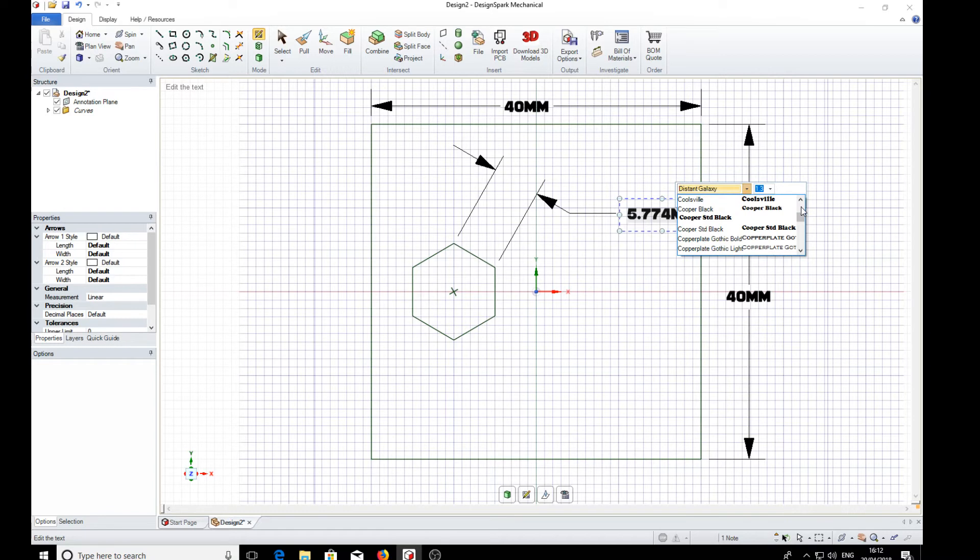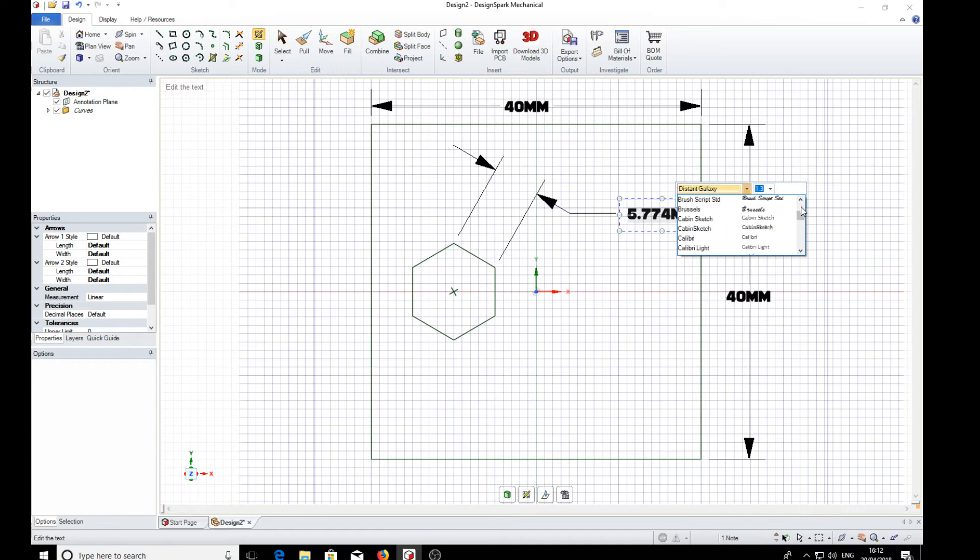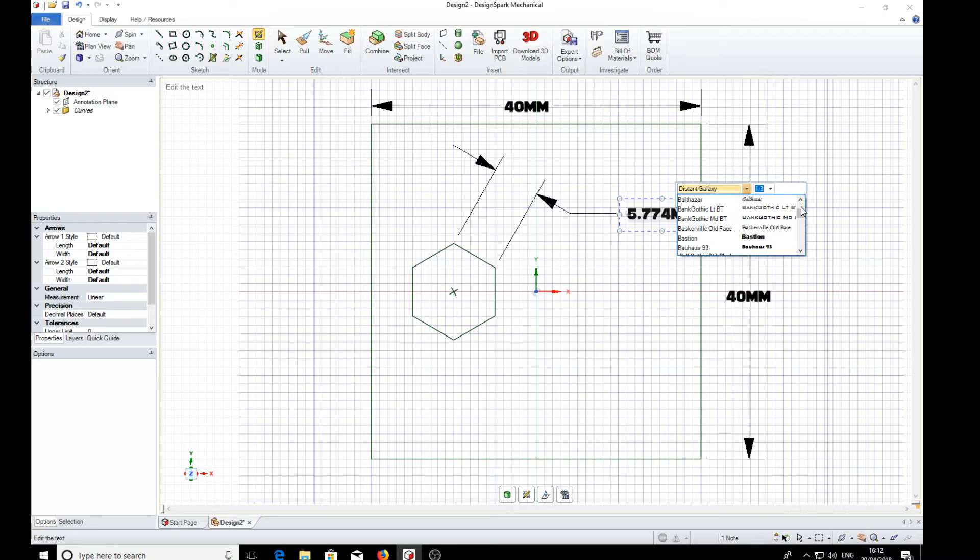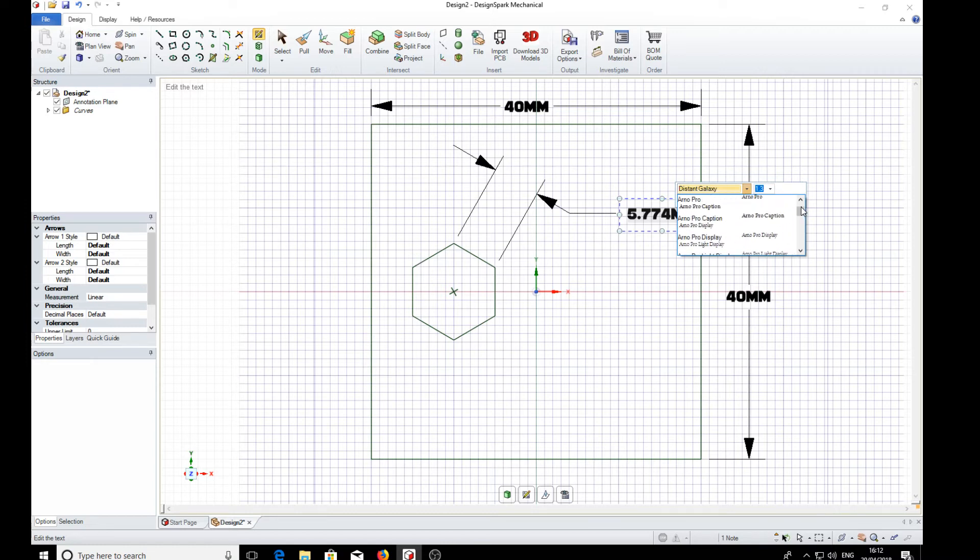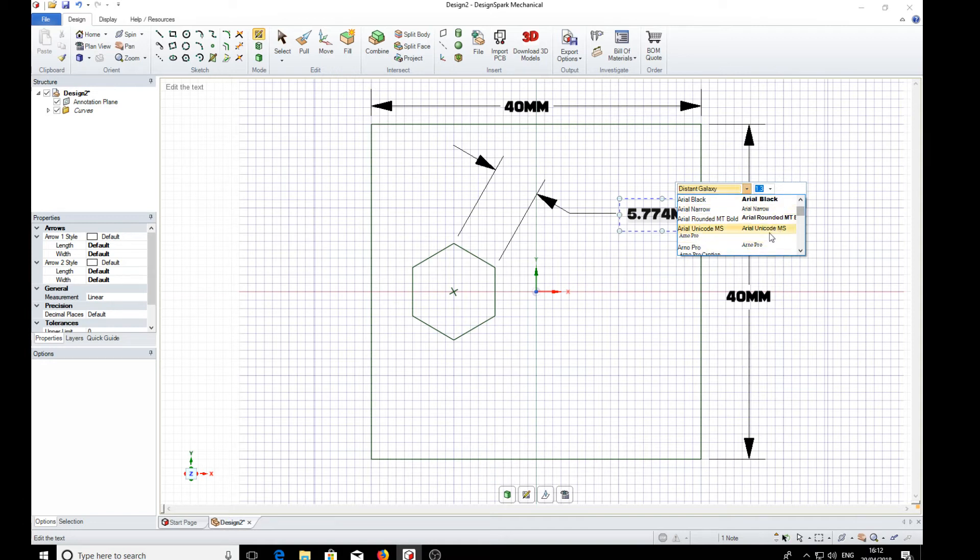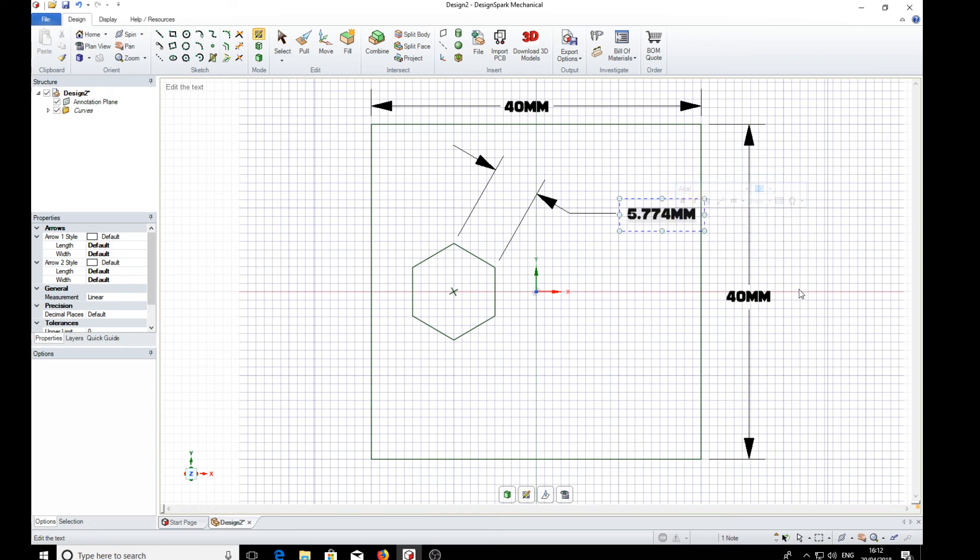We've got the font. Usually Arial is pretty standard. If we can find the thing. There we are. Arial. Arial Black. Standard Arial. Nothing's happened.